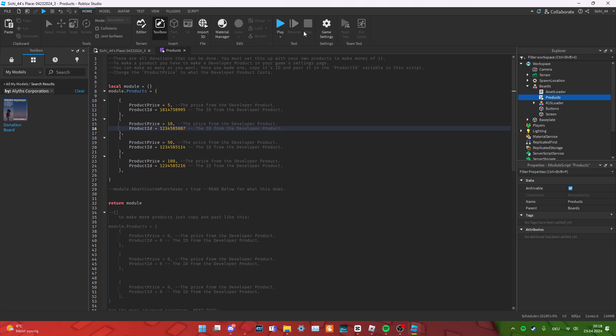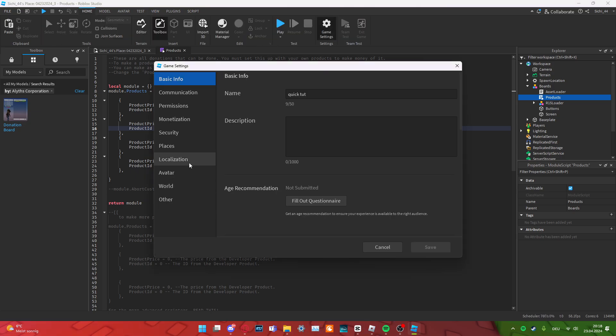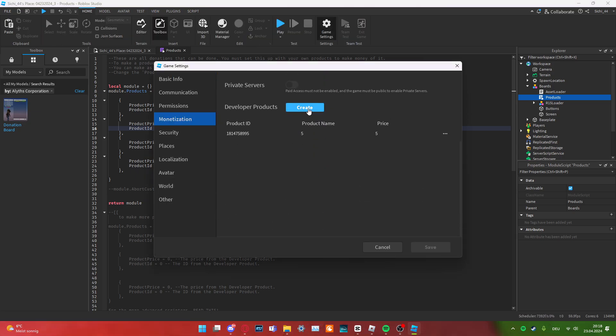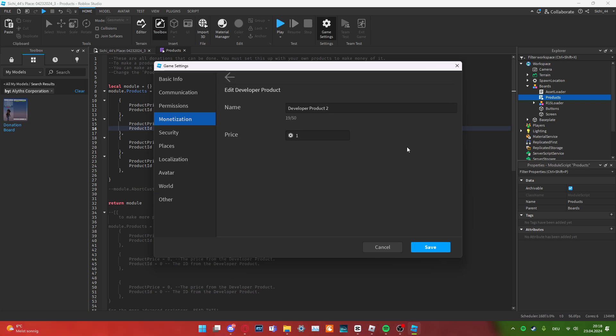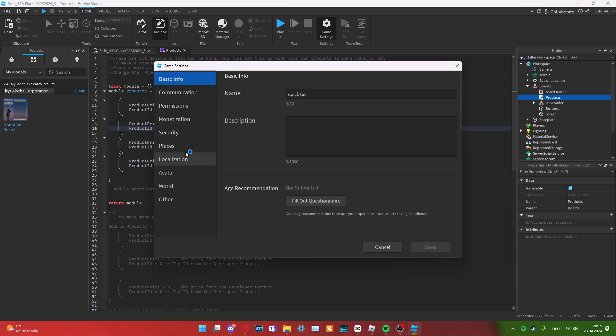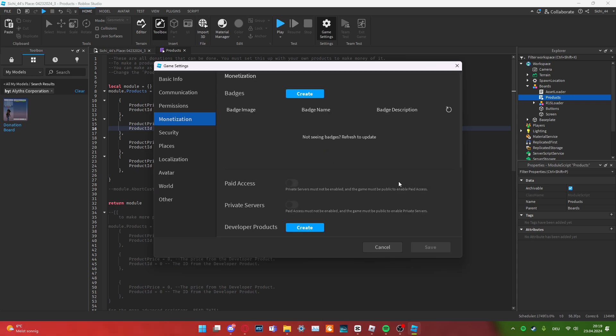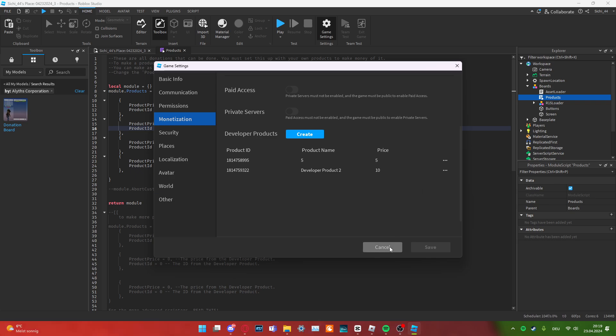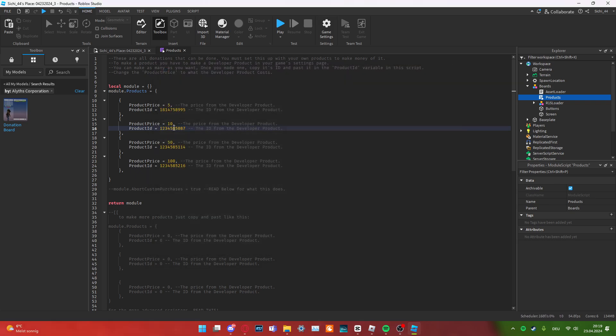So, you go back in the game settings and create a new developer product for instance, 10 Robux. And then, you go back into it. And then, you copy the ID here as well, just like this. You paste it in. And that is basically everything for this video.